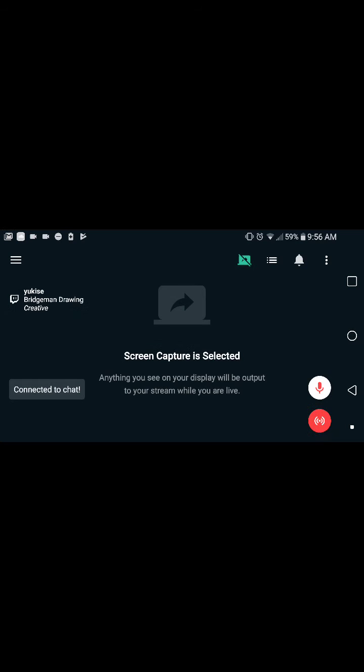Right now screen capture is selected, and that should probably work for you. It's giving me some trouble right now.